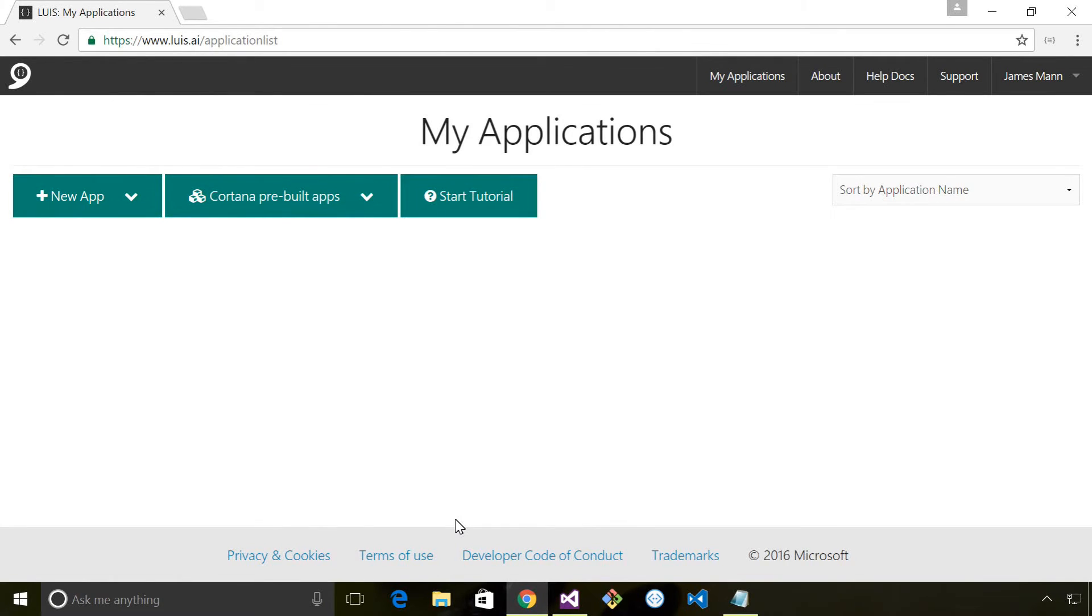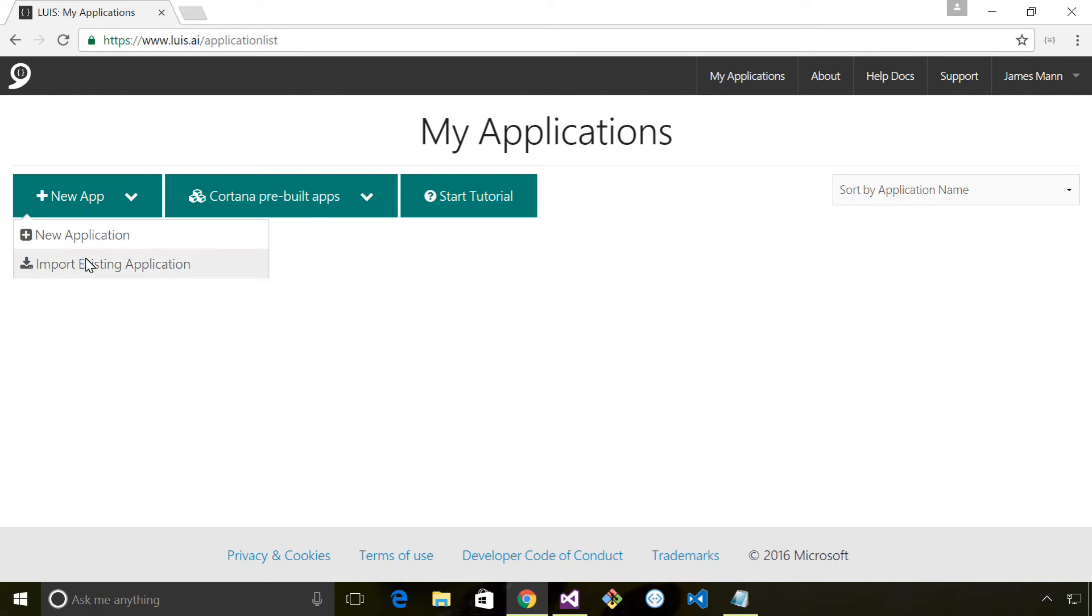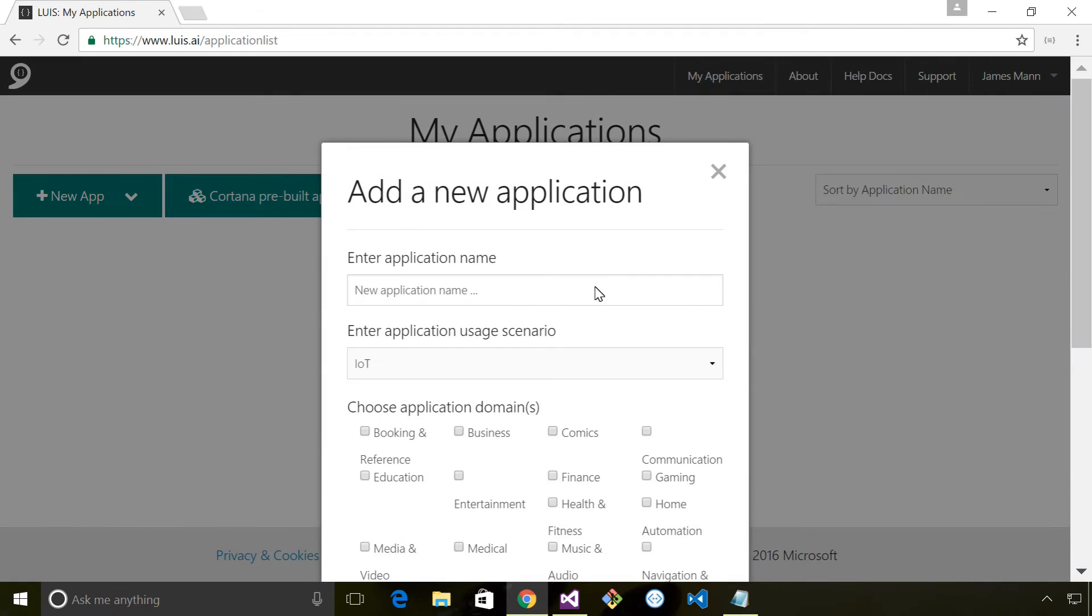I've logged into LUIS.AI. The first time I log in I'm greeted with this page that shows me my applications. These are effectively our models that we've defined. We're going to go to new application and create a new application and fill in some details.